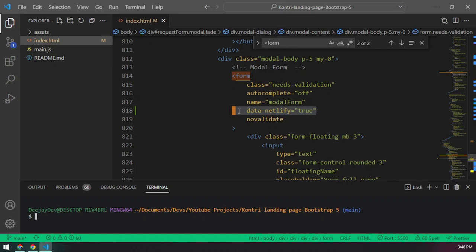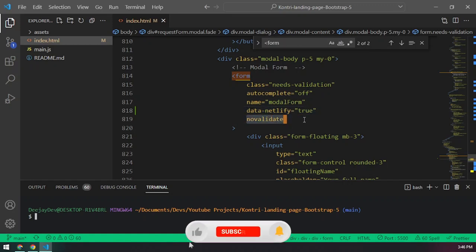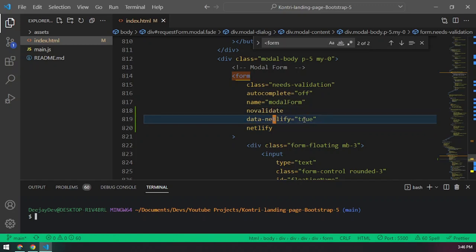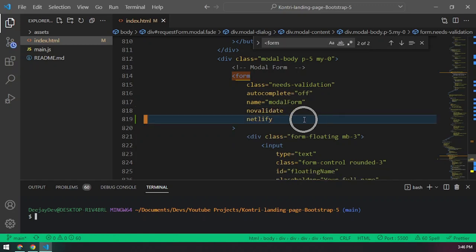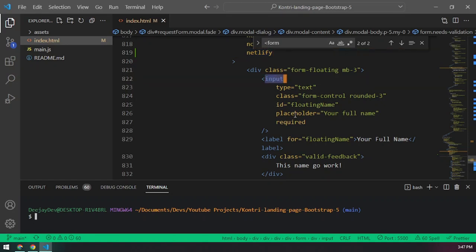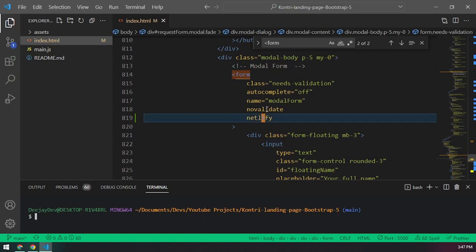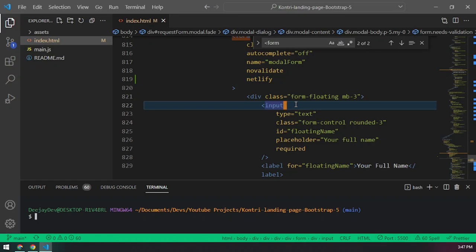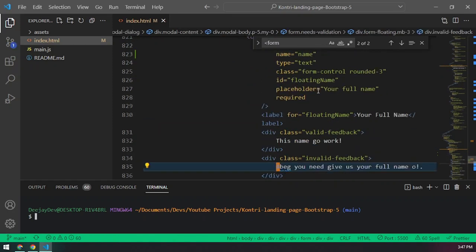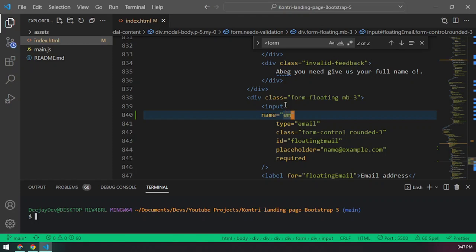Because our site will be deployed on Netlify, adding data-netlify='true' allows Netlify to read the form, check the inputs, and track what happens. Alternatively, you can just write 'netlify' as a standalone attribute — both do the same thing. Now we need to give every input a name attribute, because right now our inputs don't have names.